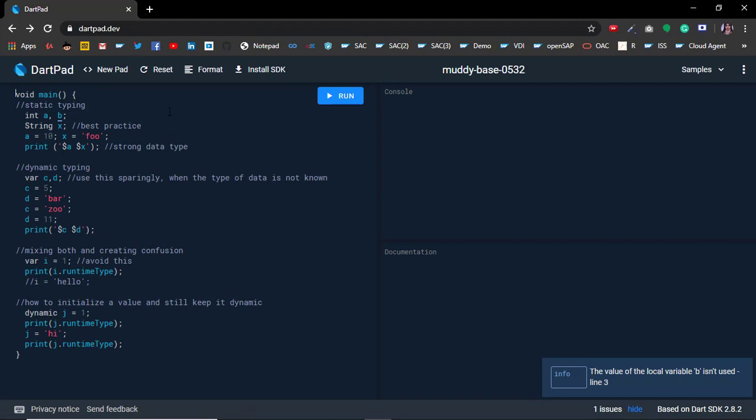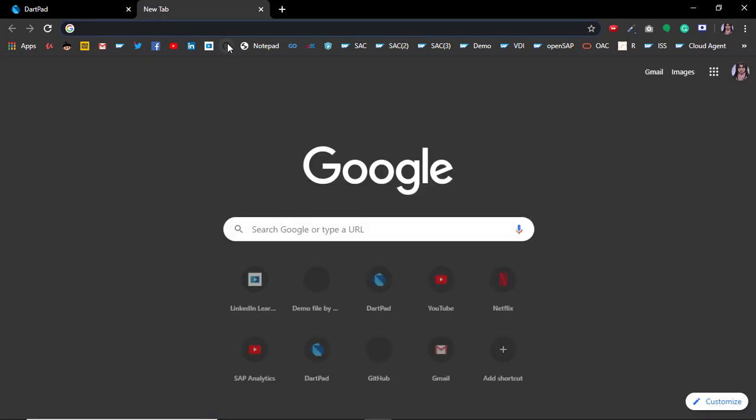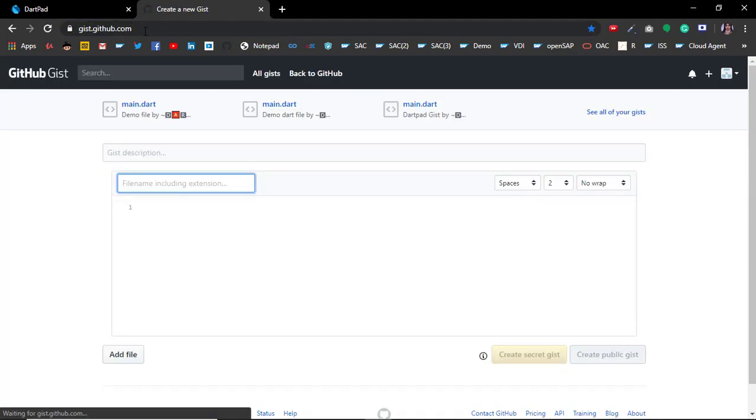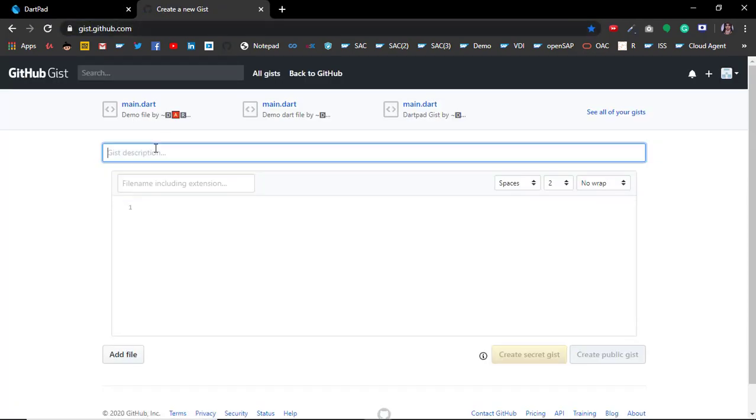Once your code is ready and you've tested it and it's ready to be shared, you have to go to gist.github.com and create a new gist.